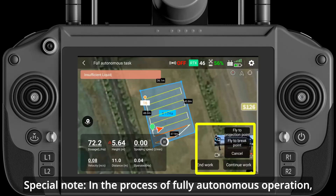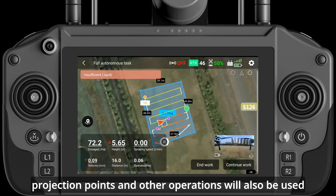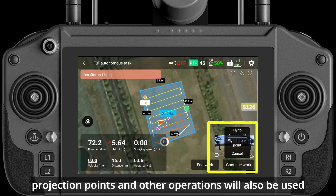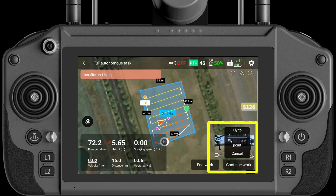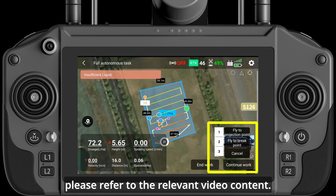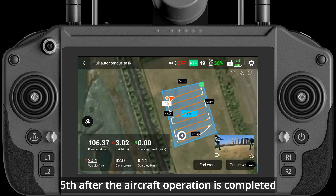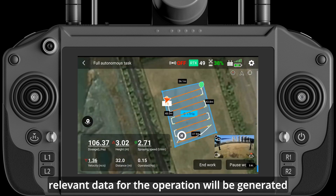Special note: in the process of fully autonomous operation, breakpoints, intelligent breakpoints, projection points, and other operations will also be used. For specific details, please refer to the relevant video content.